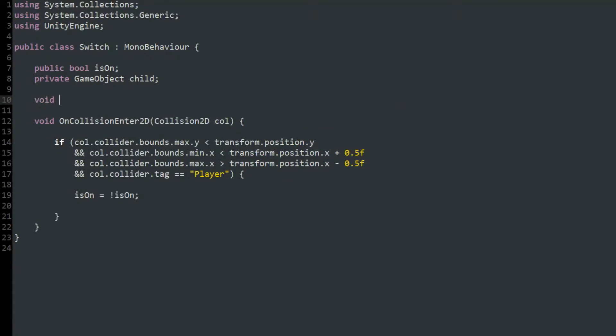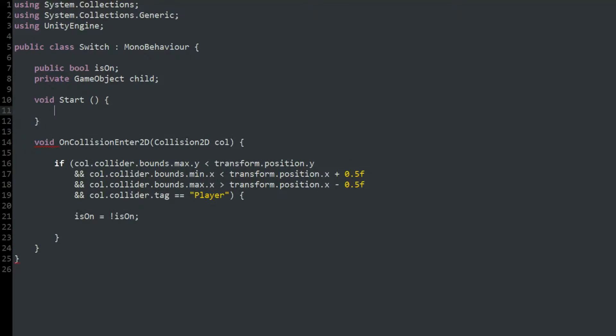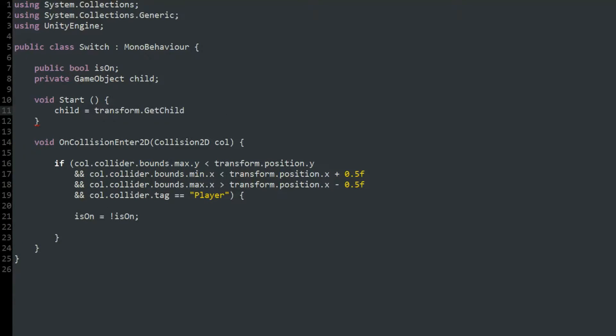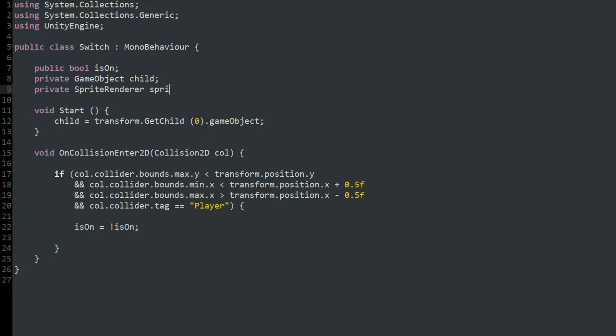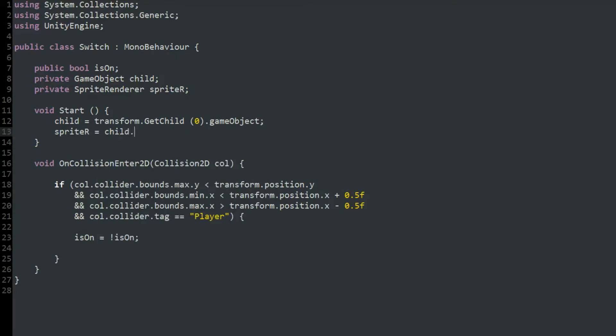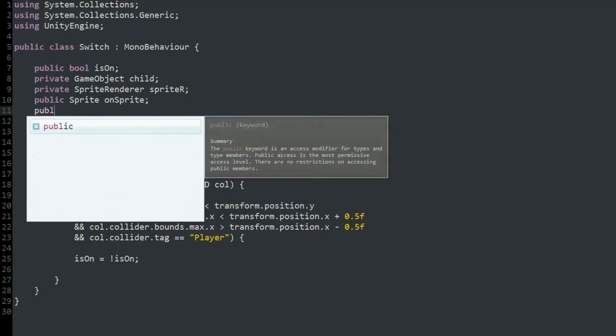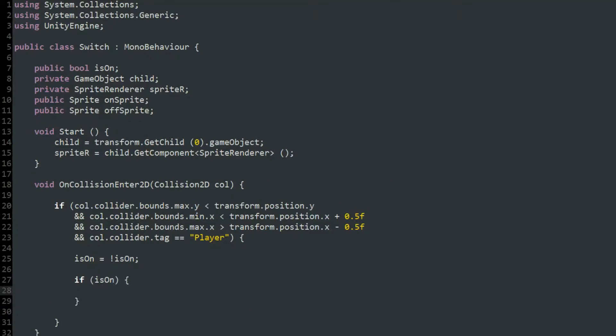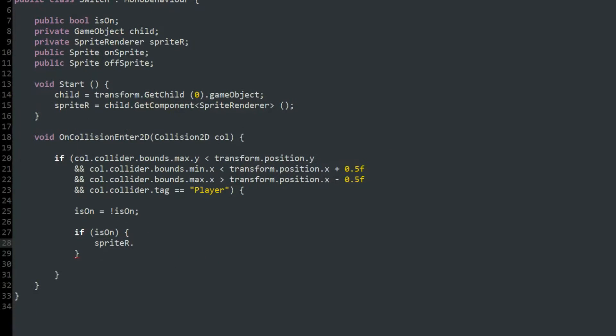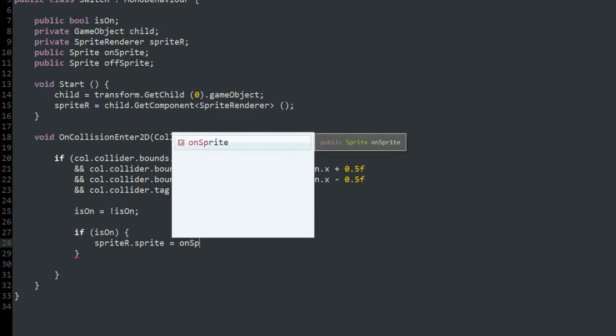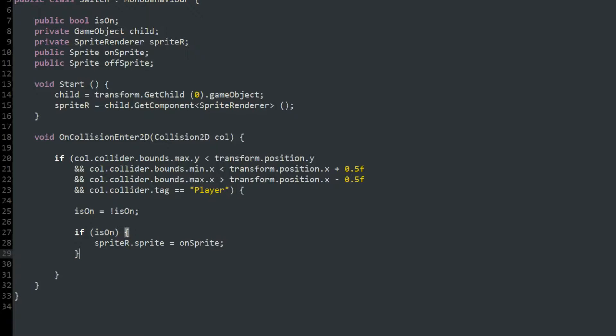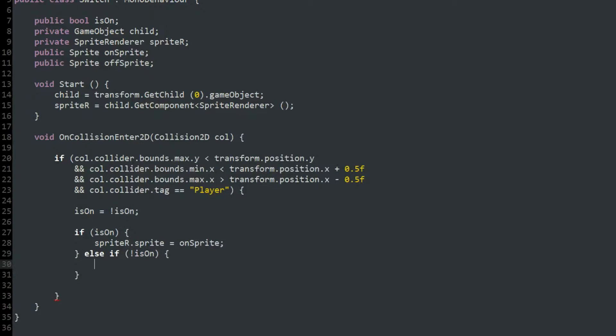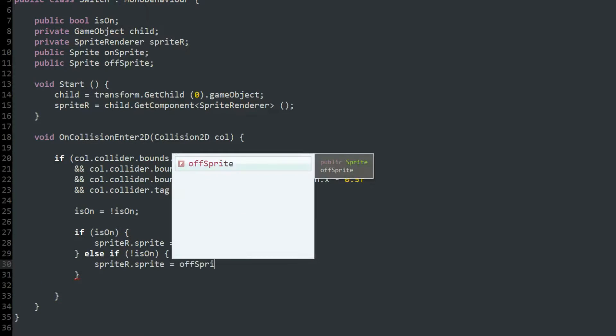To get the child object of the switch, I used transform.getChildZero.gameObject, which returns the first child of an object. Then, if isOn is true, I set the child object sprite to the onSwitch sprite, and if isOn is false, I set the child object sprite to the offSwitch sprite.